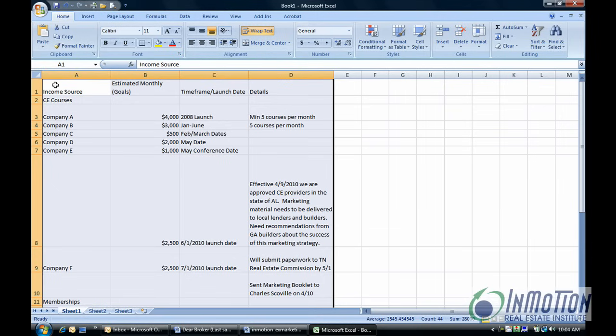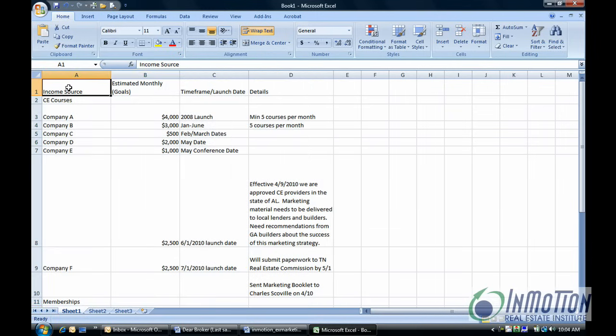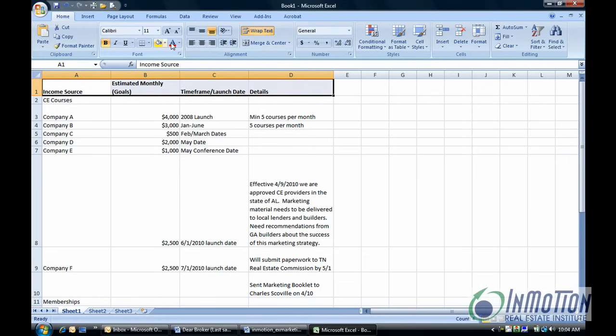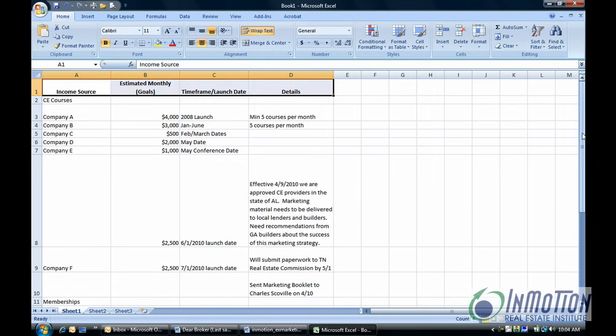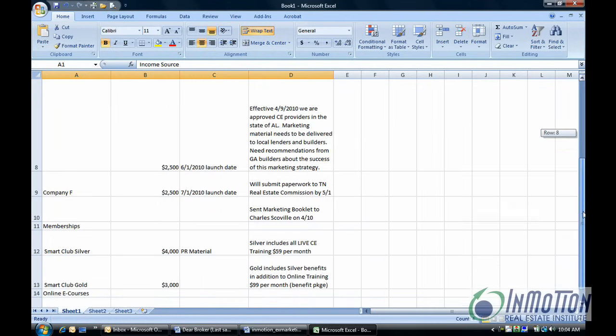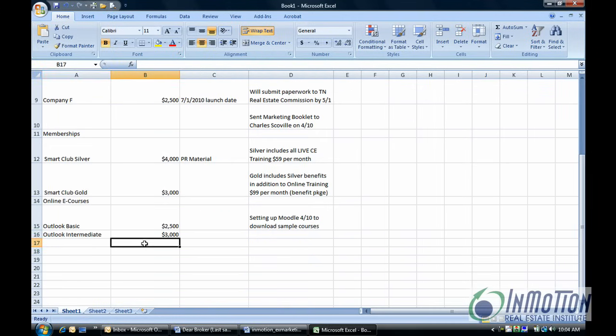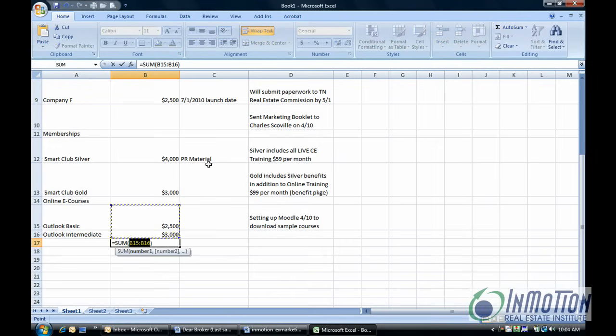You can also do other things that you do typically in Excel. Let's bold those and hit center. And for my purposes, let's go ahead and select auto sum. So I can do a calculation there.